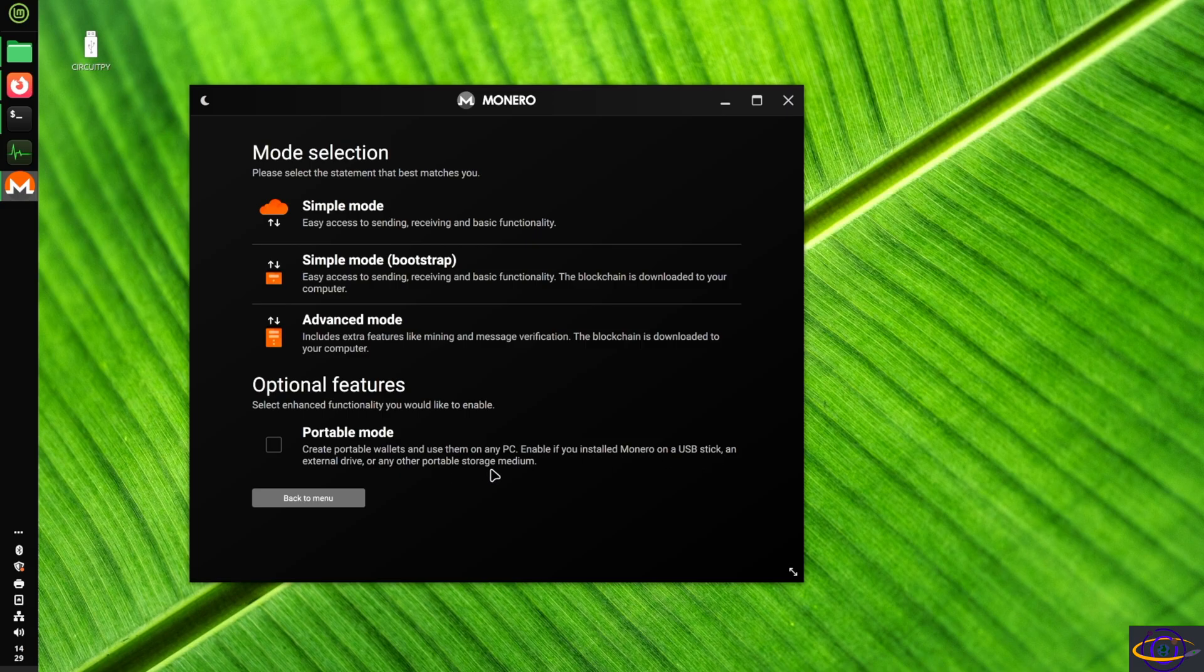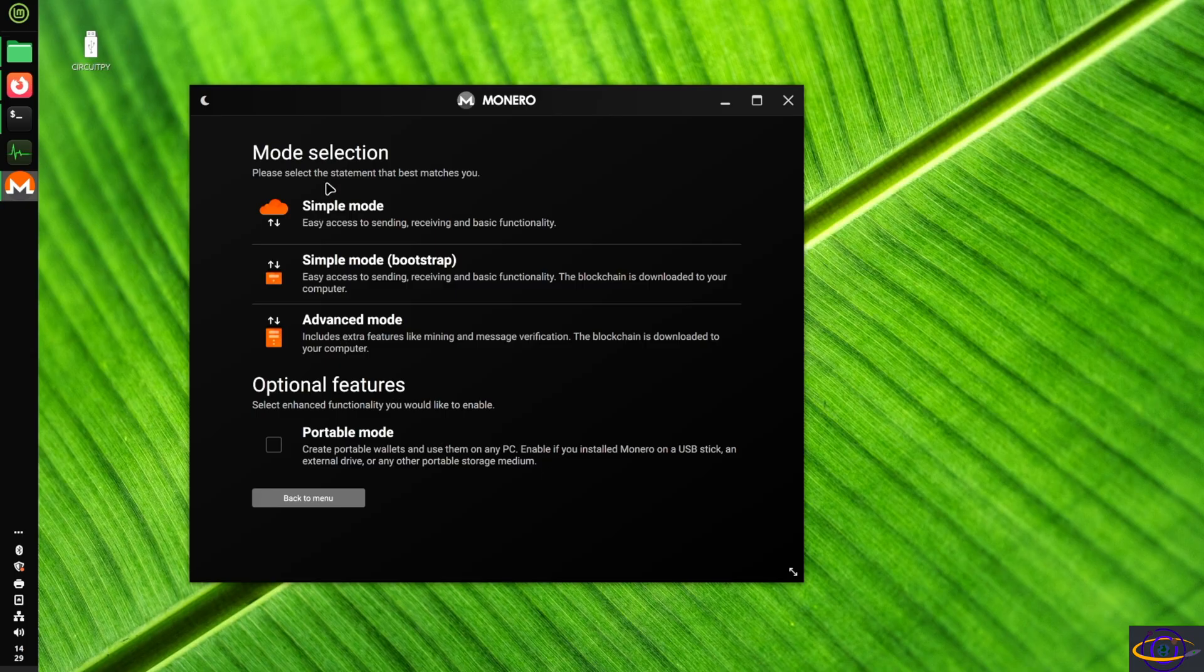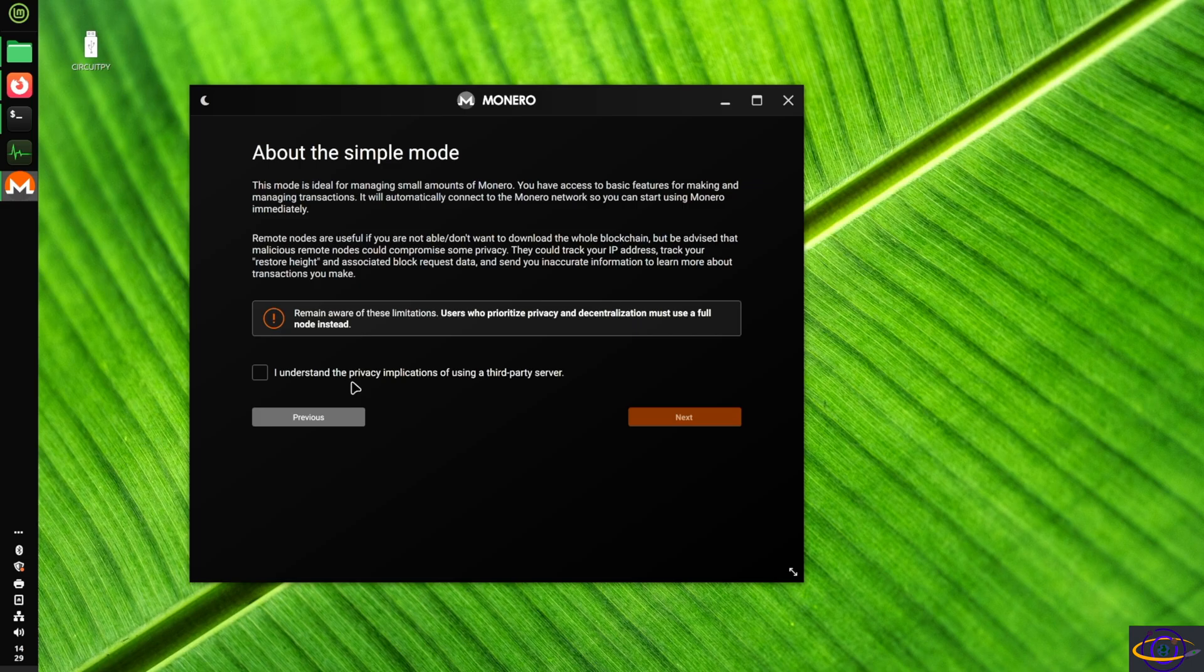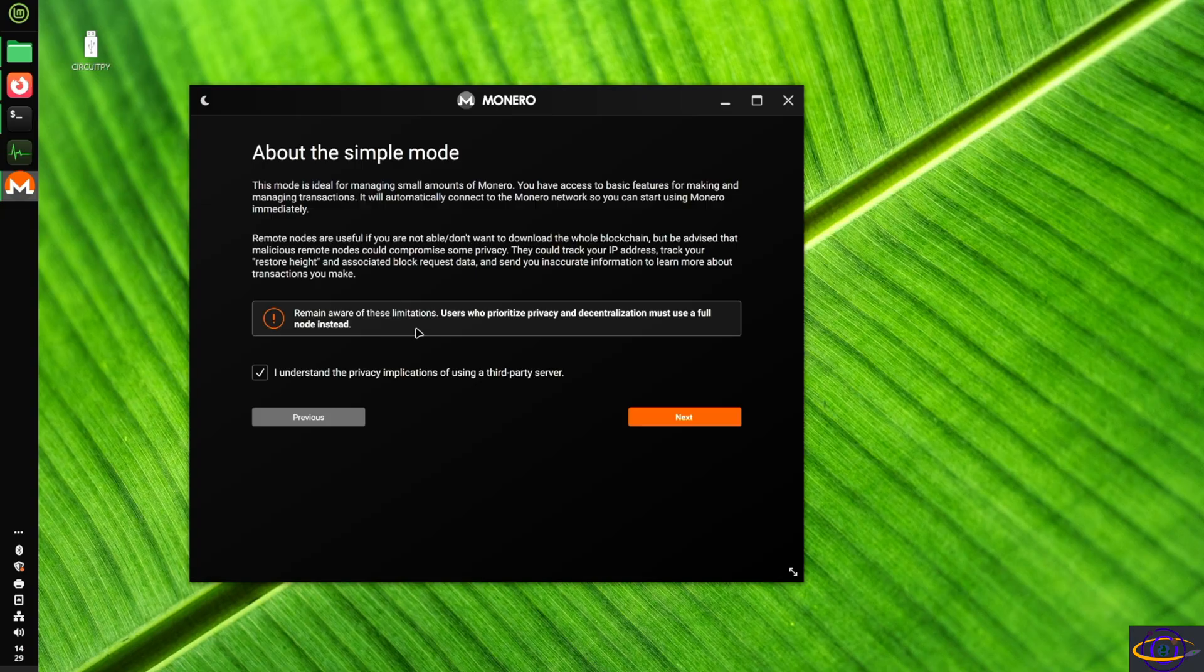I'm not doing portable mode and yeah, simple mode. So no blockchain because it's a little bit big and just not what I want to do for this demo. But if you want the blockchain and the added security, you could go with that. Now just click the checkbox, hit next.